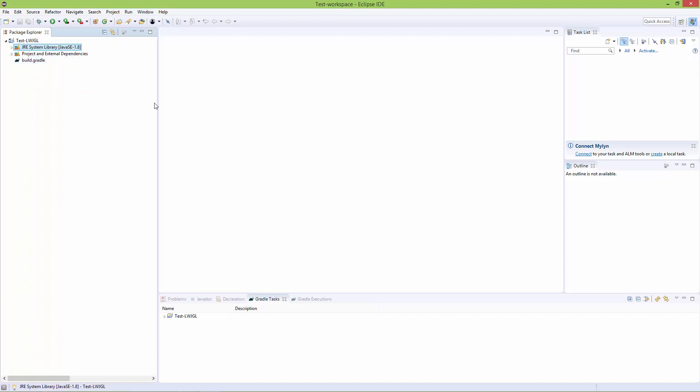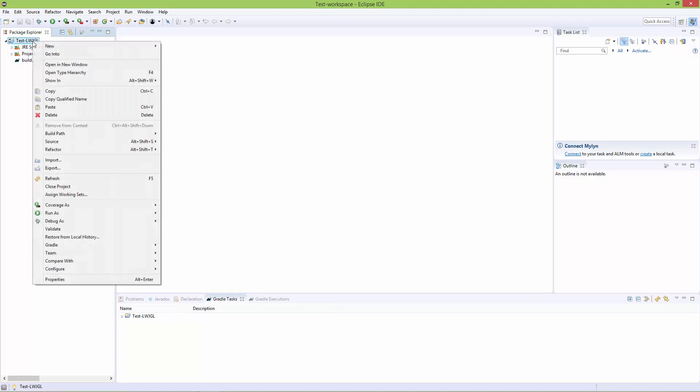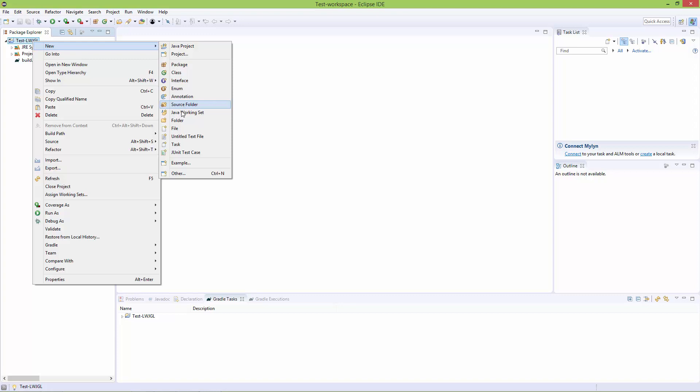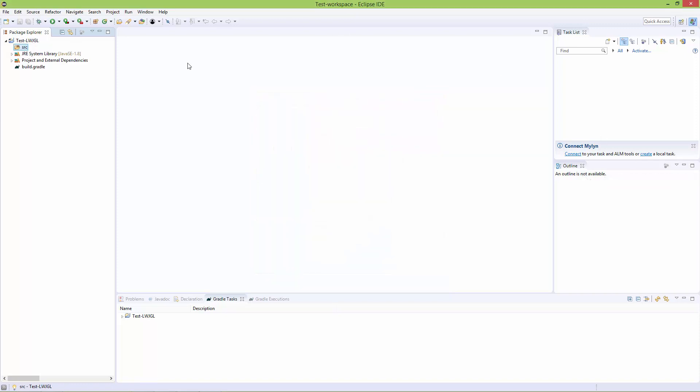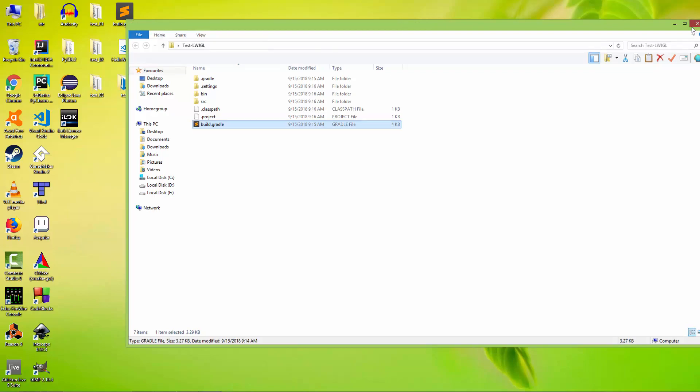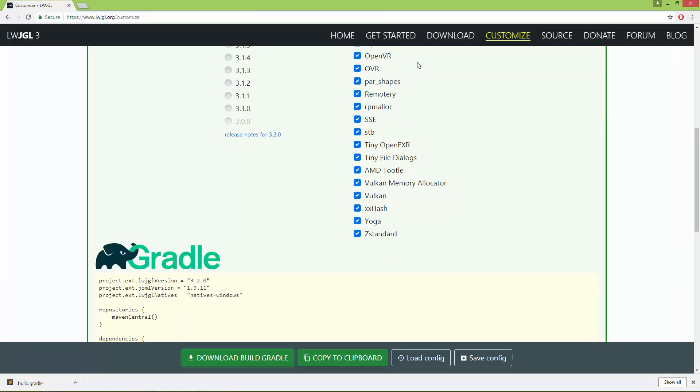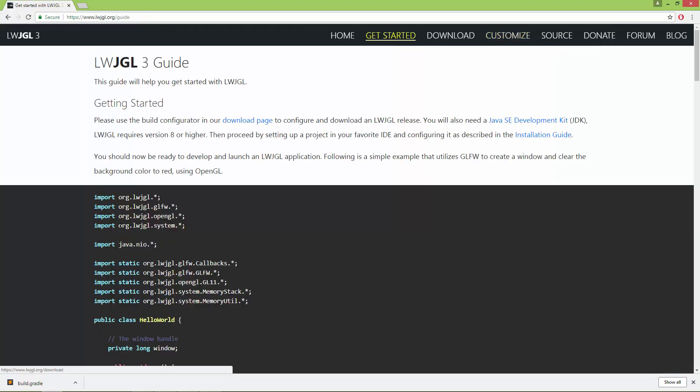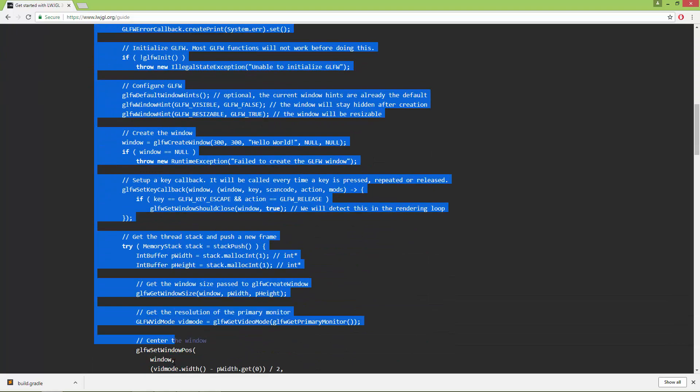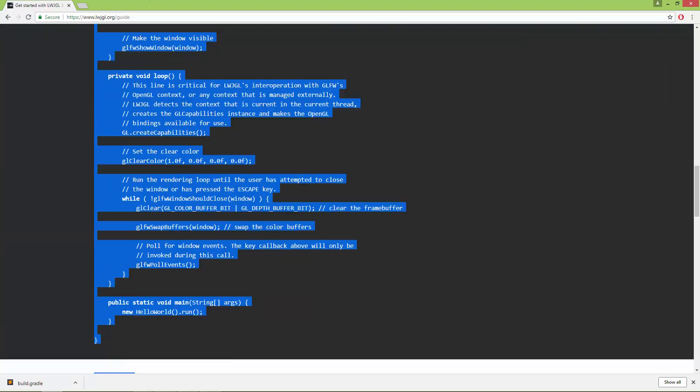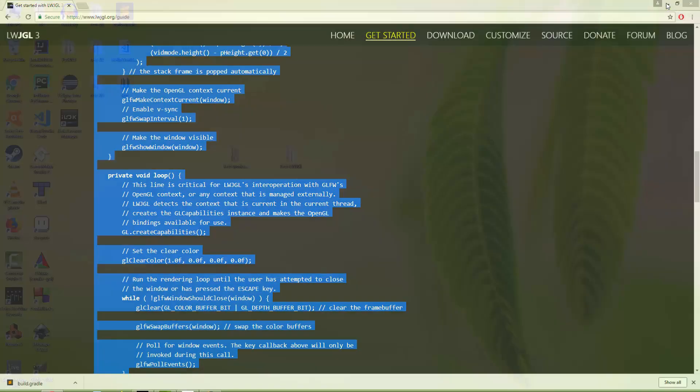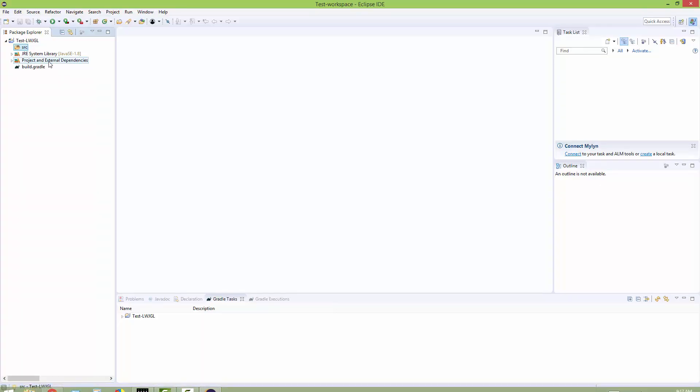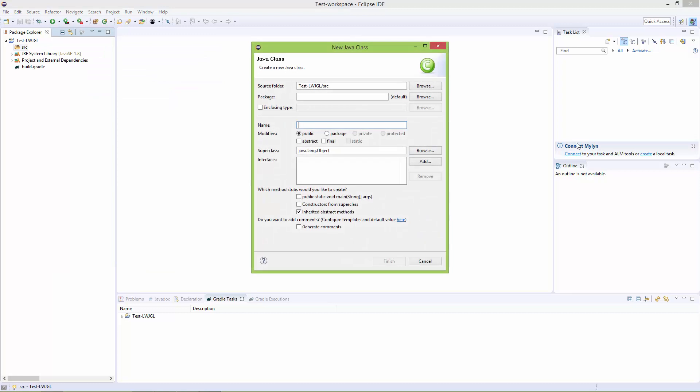Next, to test if it works, right-click on the root folder and create a new source folder—not a regular folder, but a source folder. I'm going to name it 'src' for source. If you go back to LWJGL.org to the Get Started section, you'll find a sample project. I'm going to copy this code, then create a new Java class in the source folder. I'm going to name it 'HelloWorld' and click finish.